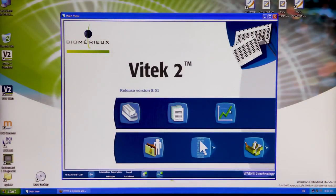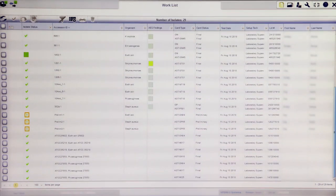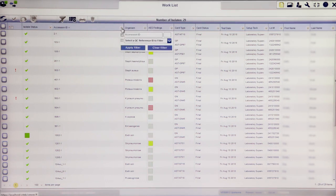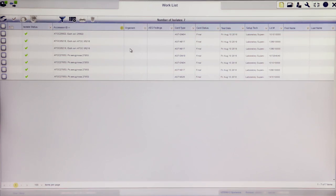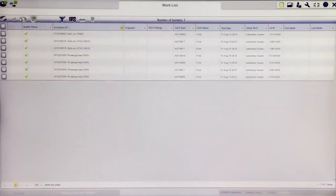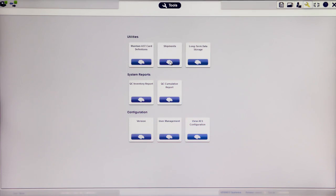In the 8.01 Vitec2 Systems application, Quality Control is separate from isolate view. In Version 9.01, QC isolates are combined with patient isolates and are found in work list view. The best way to locate QC isolates is to set a filter on the Accession ID column, check the box next to 'Select a QC Reference ID' to filter and apply. No QC Reference ID needs to be chosen — the result will show all active QC isolates. With the removal of a specific QC view, many QC-specific functions have been relocated to new screens. Record shipments, as well as QC cumulative and inventory reports, are now found in the Tools view of the Vitec2 Systems web application.